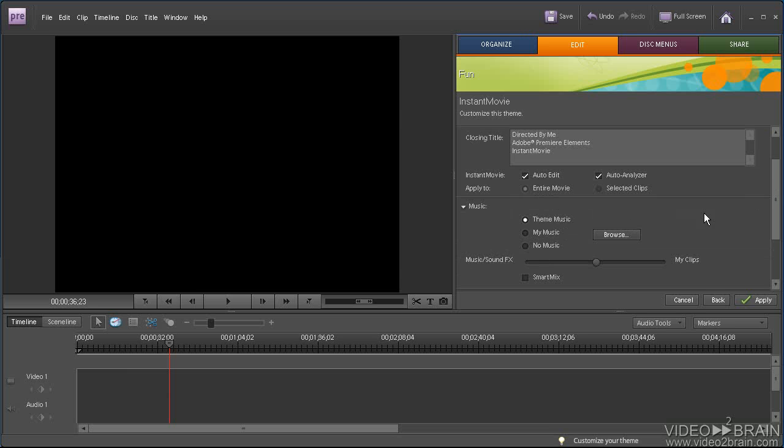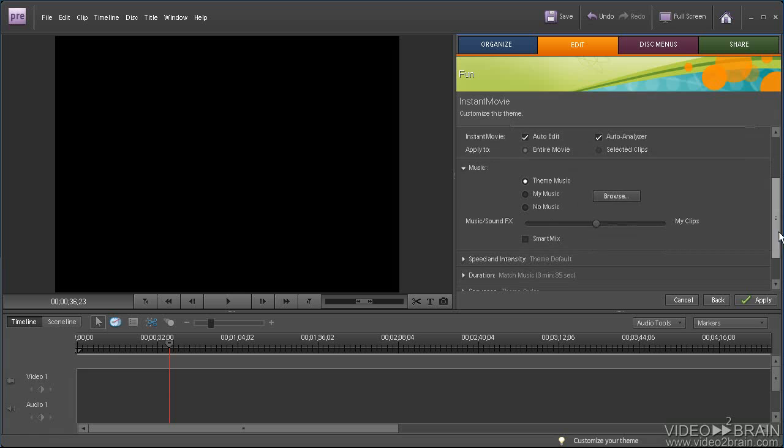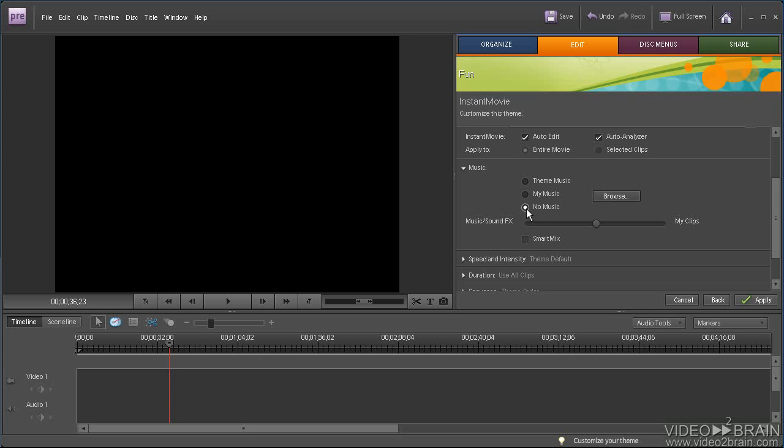Let's open up the music options. Click Theme Music to use the music that Adobe Premiere Elements included for that theme. Or you can click My Music and then browse for your own song. Or you can go with No Music. I'm going to go with Theme Music for my production.